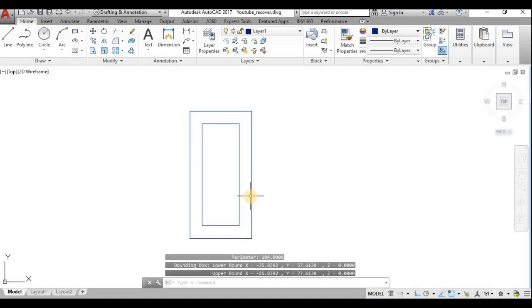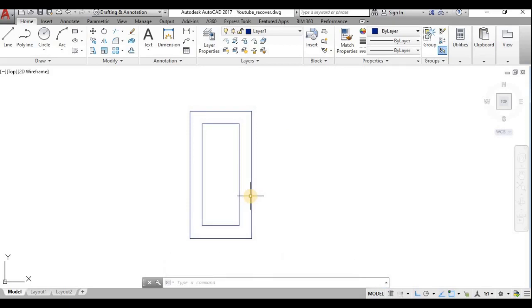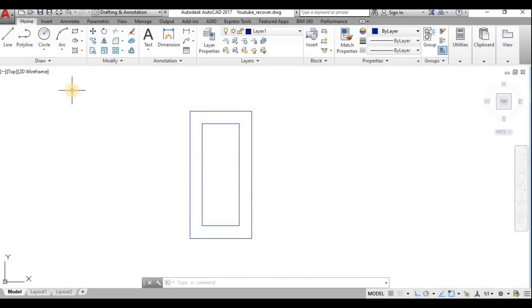This is how to define mass properties in AutoCAD. If you like this video, please give a thumbs up. If you haven't subscribed to this channel, please subscribe, share with your friends, and spread the knowledge. Thank you.